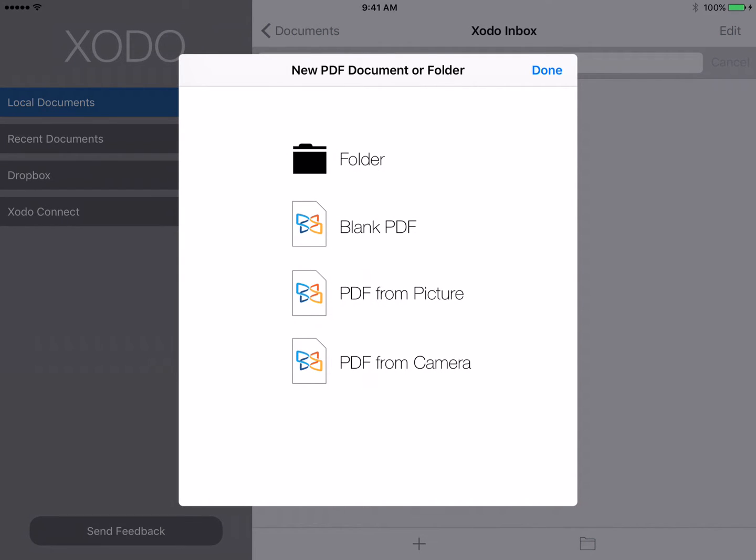You can use this to create a blank PDF that is a white piece of digital paper that you can draw on, or you could add a photo from your camera and then annotate that picture using the tools in Zodo.